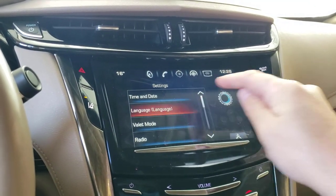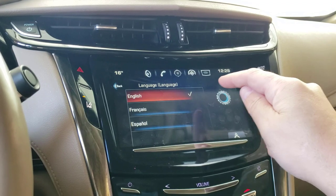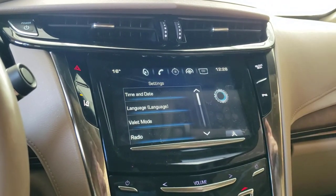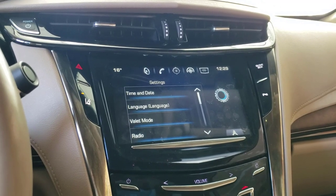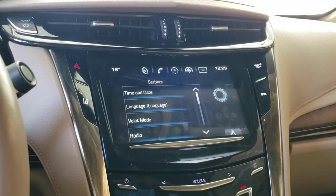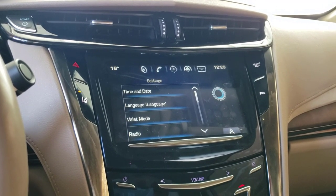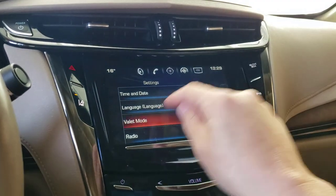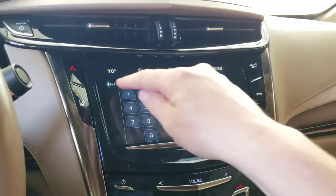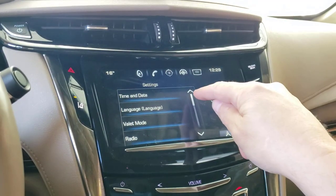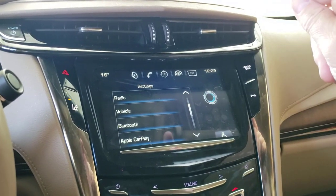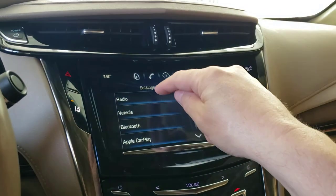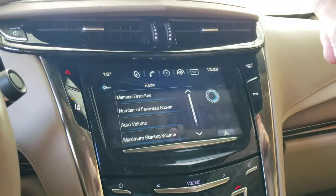Language: there are three available in every Cadillac I've seen — English, French, and Spanish. Valet mode: this lets you set a password on the car so that when you give your fob to a valet they're limited to slower speeds. I've never used it but it's a good feature to have available.